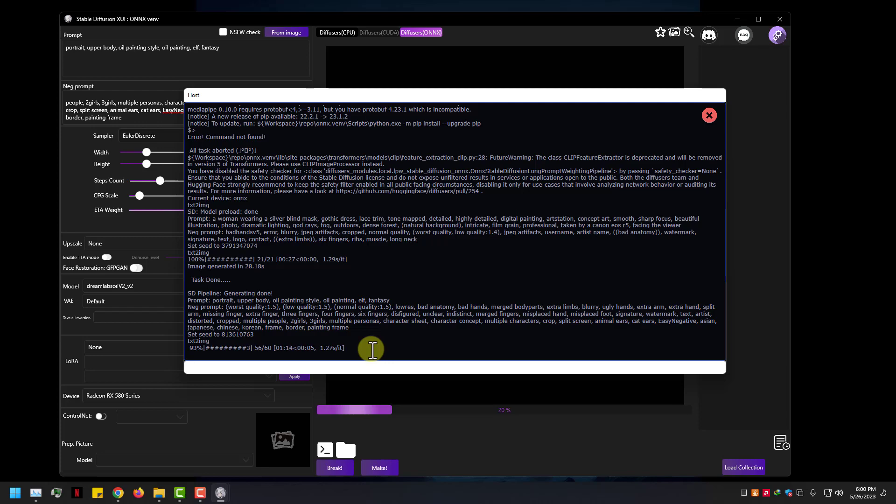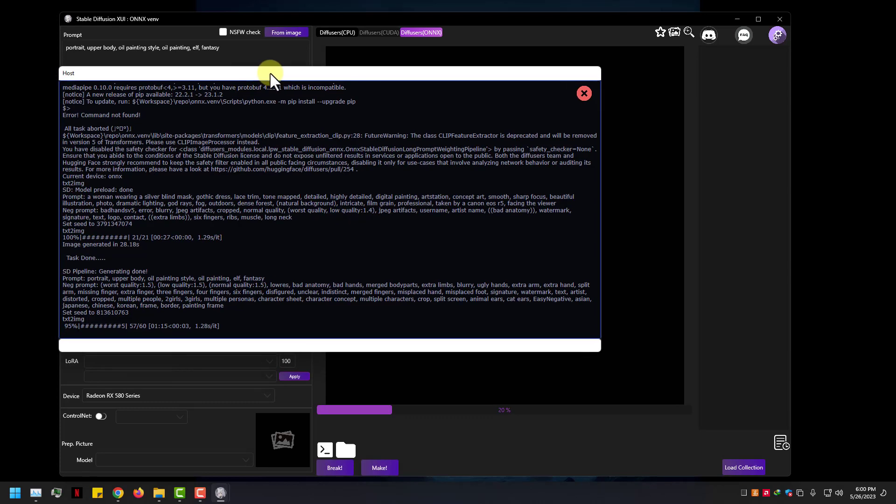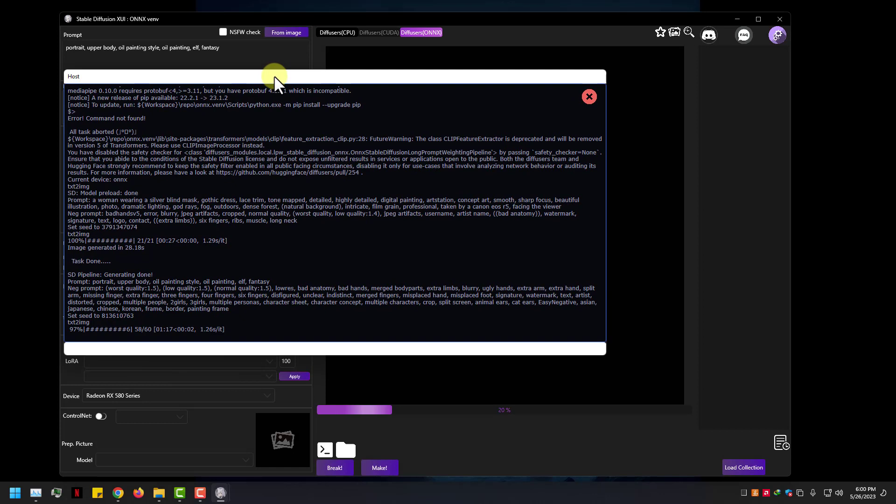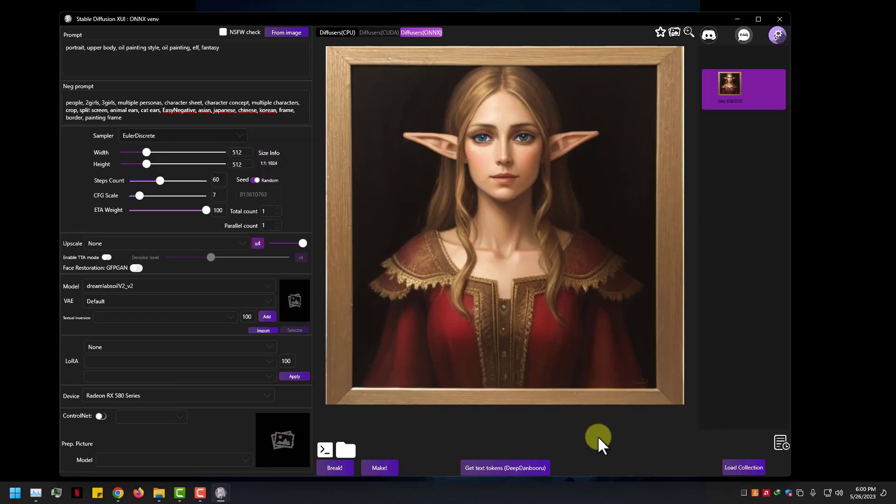More steps means more GPU power and better results. Beautiful.